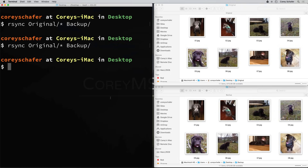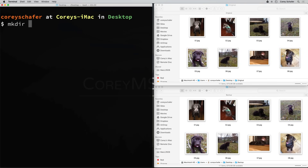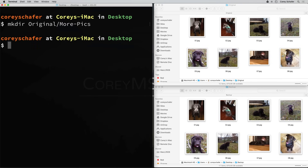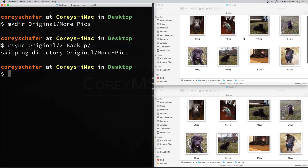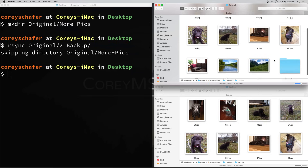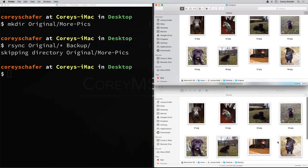The way this is running right now, it won't actually copy directories. That is why we needed to add the asterisk to specify that we wanted all of the files within the original. But a more common usage for rsync is to sync everything in a directory. For example, if we were to create a subdirectory within original - I'll create a new directory called more pics - and now if we reran our previous rsync command, we can see in our output that it said skipping directory of more pics, and it was not copied over to the backup.